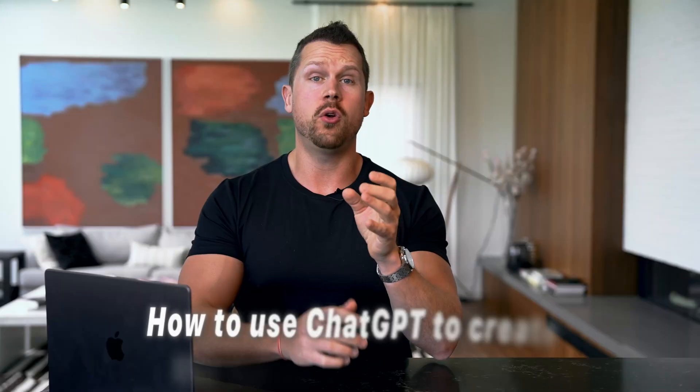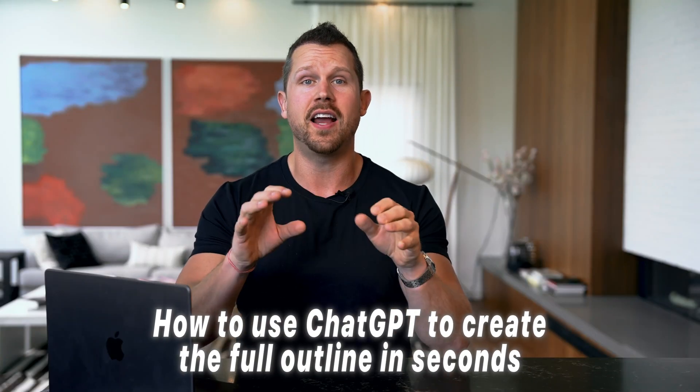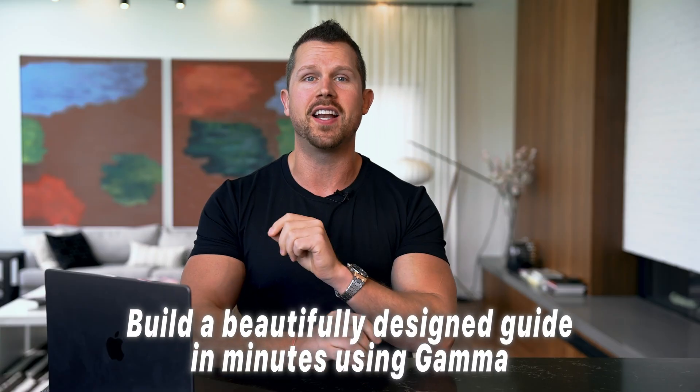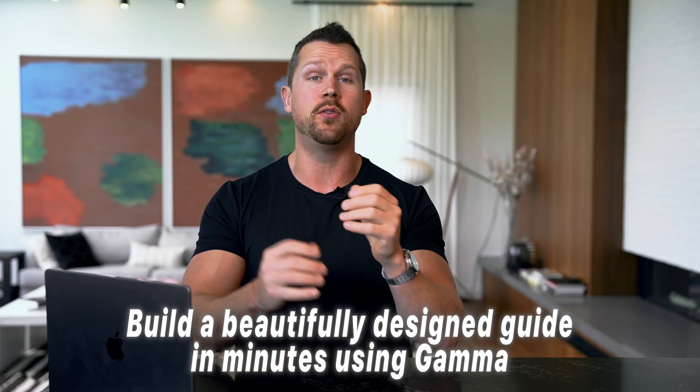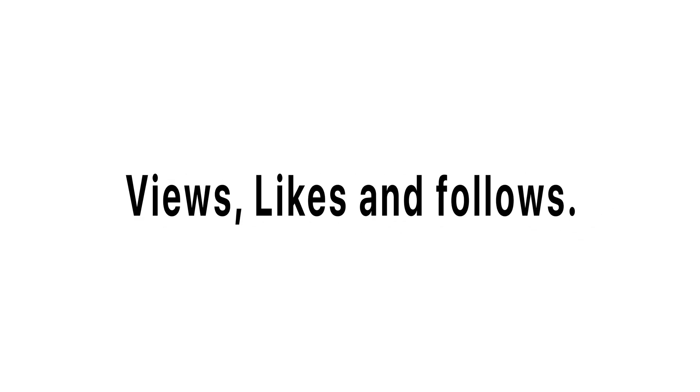I'll show you how to use ChatGPT to create the full outline in seconds, build a beautifully designed guide in minutes using Gamma, and most importantly, how to promote it strategically to turn views, likes, and follows into actual leads. Let's dive in and build your automated leading machine with these AI tools.